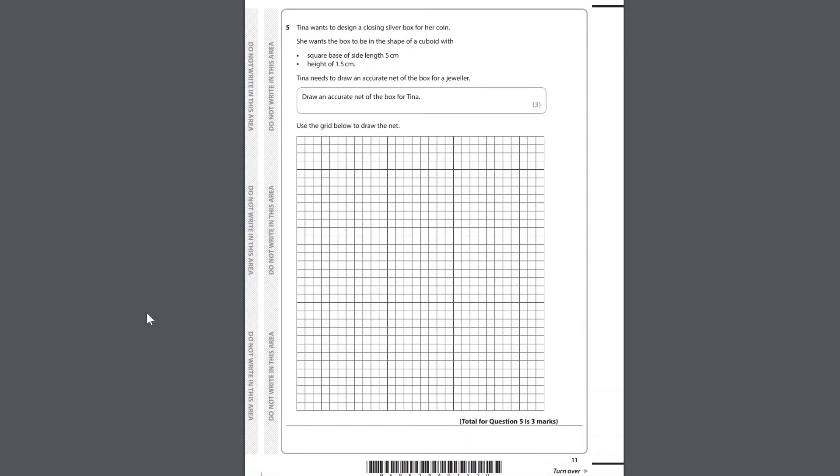Question 5. Tina wants to design a closing silver box for her coin. She wants the box to be in the shape of a cuboid with square base of side length 5 cm, height of 1.5 cm. Tina needs to draw an accurate net of the box for a jeweller. Draw an accurate net of the box for Tina. Use the grid below to draw the net.